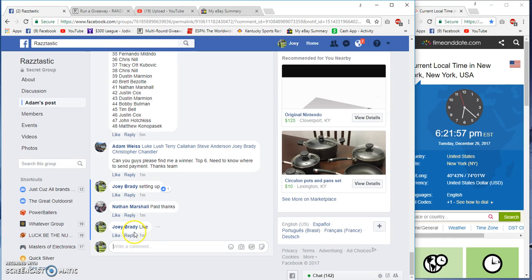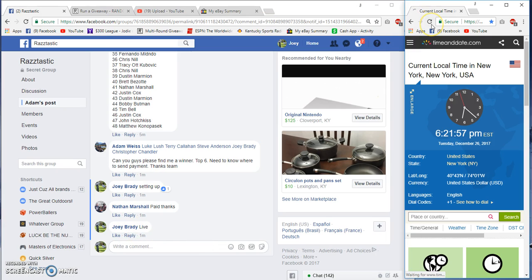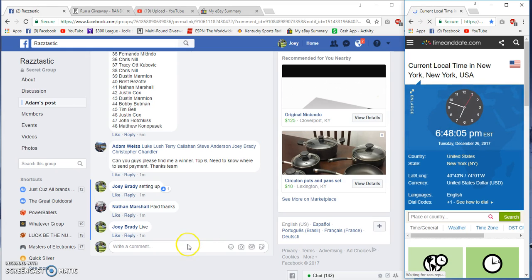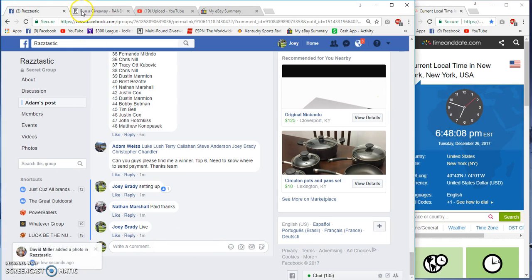Live at 6:21 Eastern. Now 6:47. Now at 6:48. 6:47 when I type live.